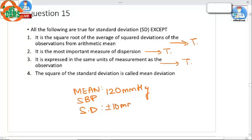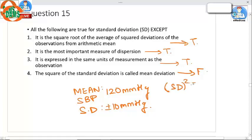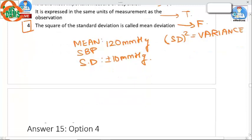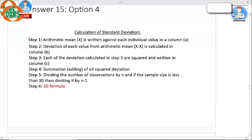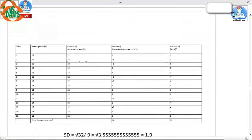For example, if the mean systolic blood pressure is 120 mmHg, the standard deviation will also be in mmHg, such as plus or minus 10 mmHg. The square of standard deviation is called variance — not mean deviation. Mean deviation is simply the average difference of all observed data from the mean. So the answer to question 15 is option number 4.